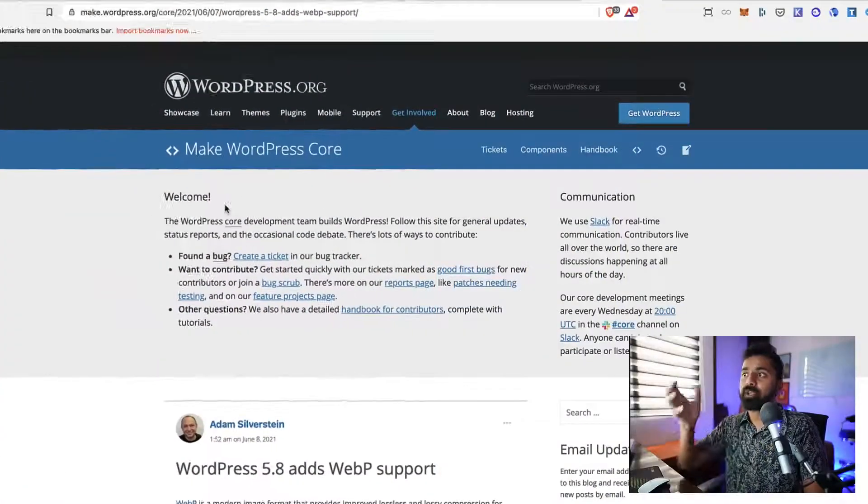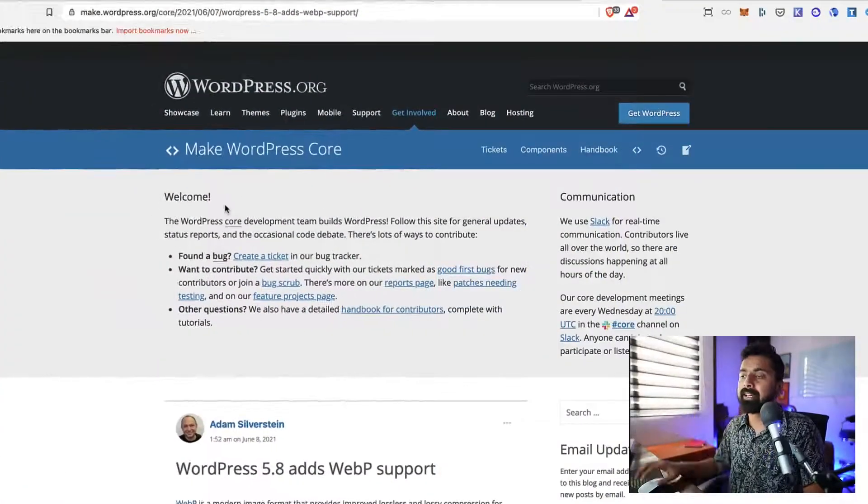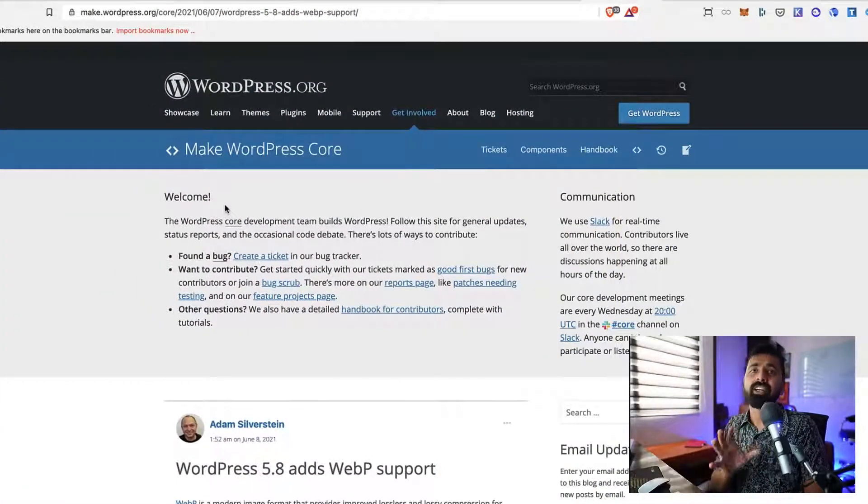Hey guys, what's up! Welcome to another video episode of ShoutMeLoud. I'm your host Harsh Agrawal. This video is for all the bloggers who are using WordPress. WordPress has released WordPress 5.8 version.